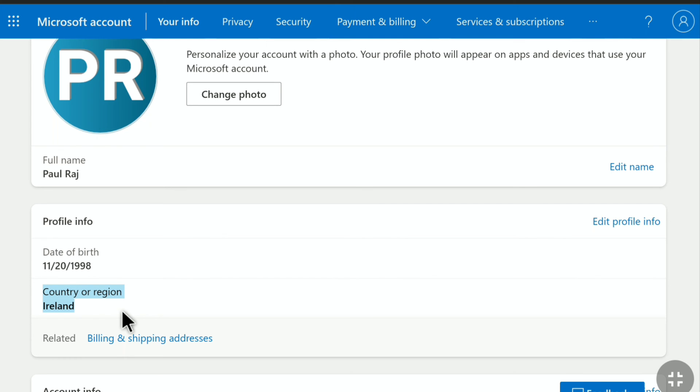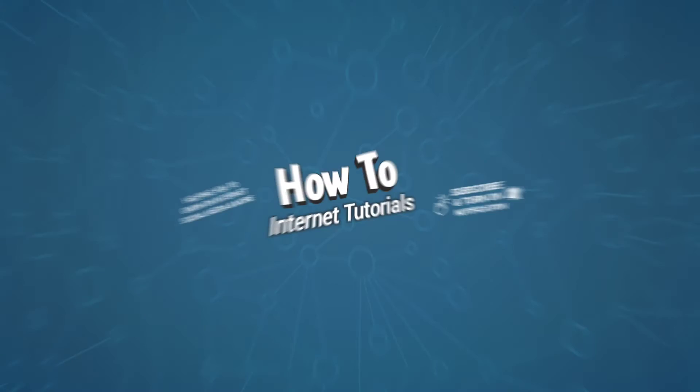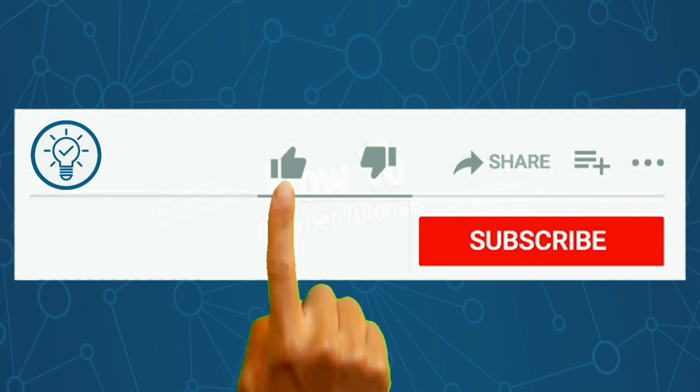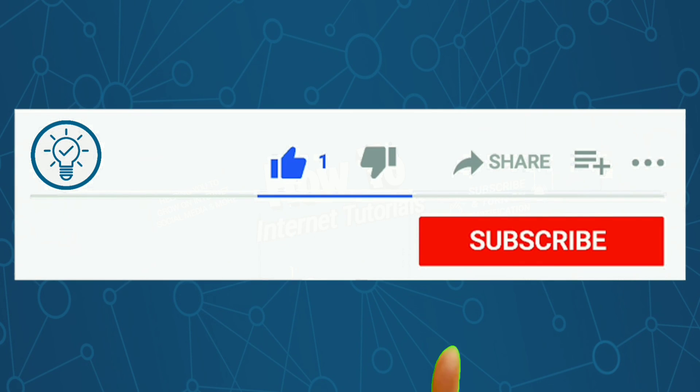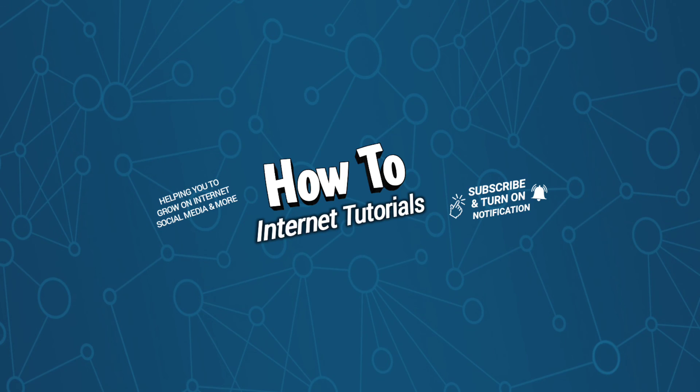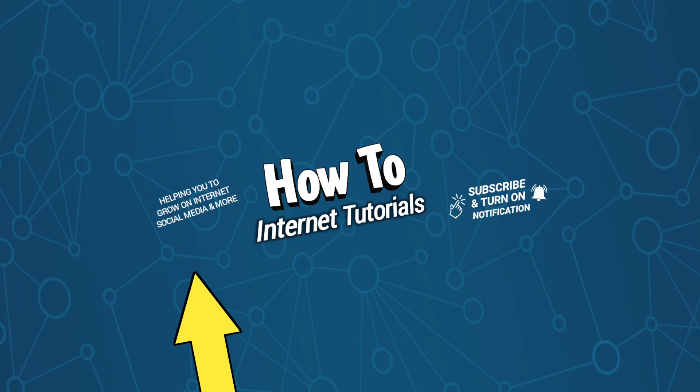If you found this video helpful, then do me a big favor by hitting that like and subscribe button. If you want to change your email address on your Microsoft account, then watch this video, and I will see you in the next one.